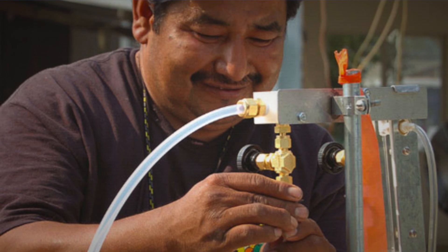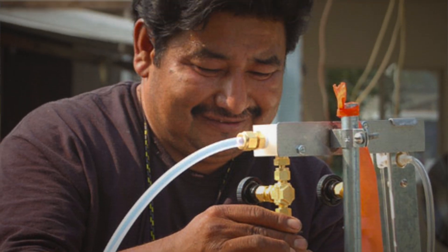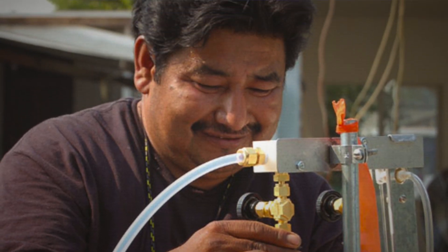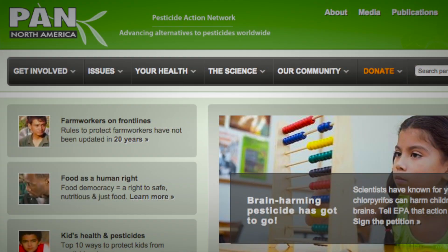The Drift Catcher has been used to document the presence of pesticide residue in schools, homes, and farms, and the people who live in those places have used that evidence to fight for change in their areas.